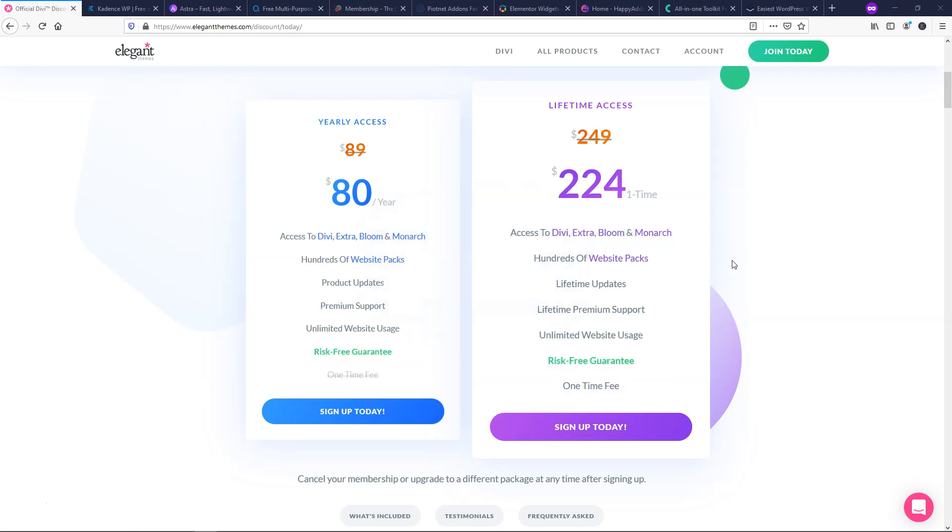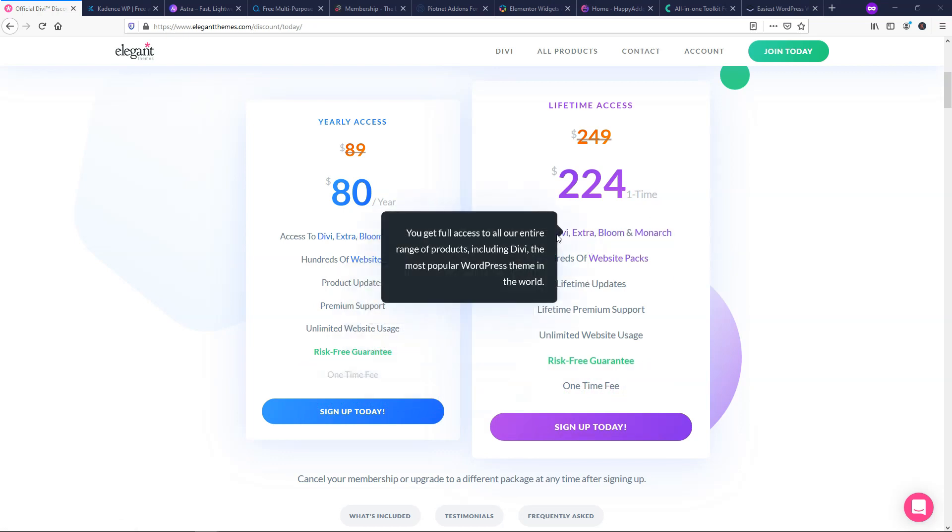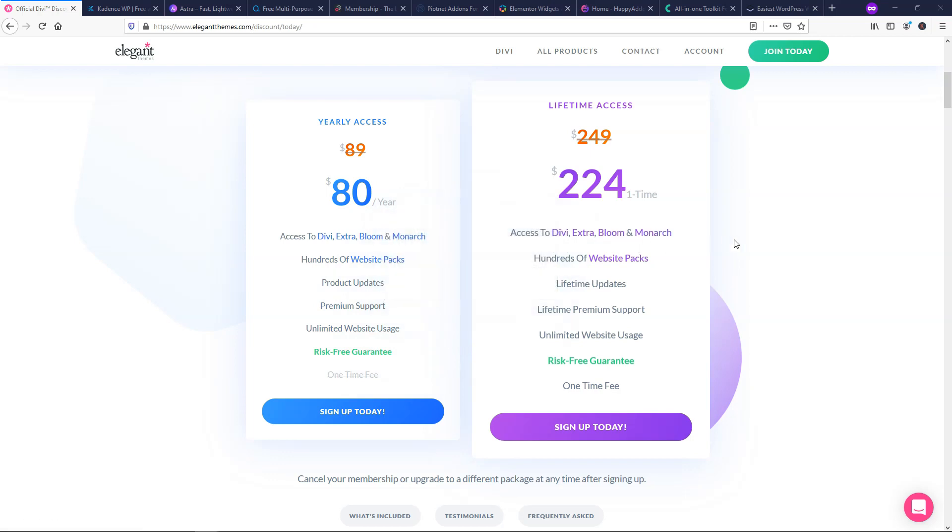And you get access to Divi, Extra, Bloom, and Monarch. I've actually covered tutorials on Divi, Bloom, and Monarch before on my channel here if you want to check them out. And the big reason why I think this one is actually the best lifetime deal on this whole entire list here is because you can easily pay for itself just by one website. Whether it be a website for yourself, or you can do one for a client, and that lifetime membership is paid for.